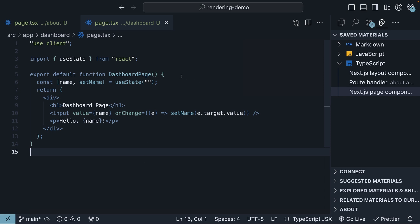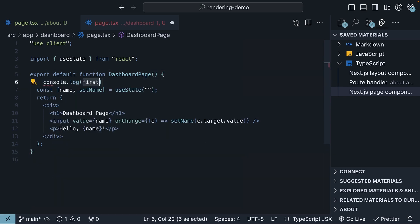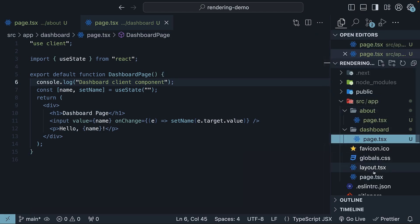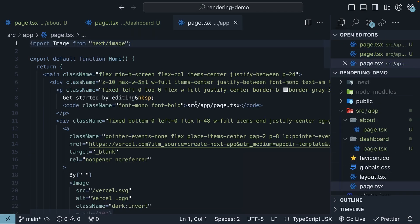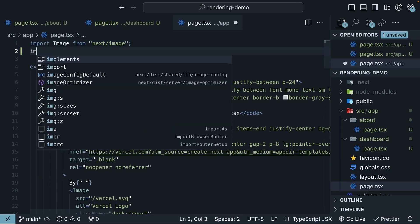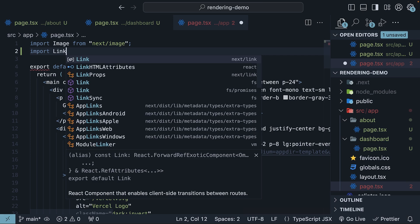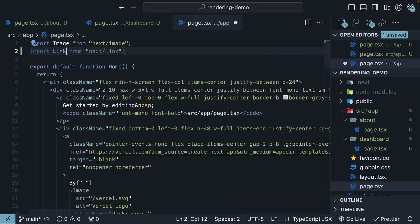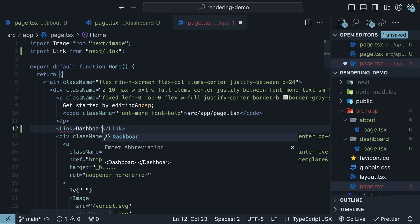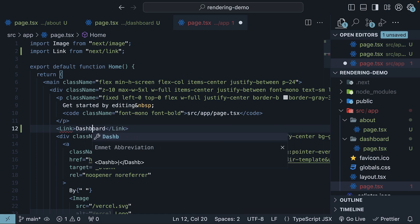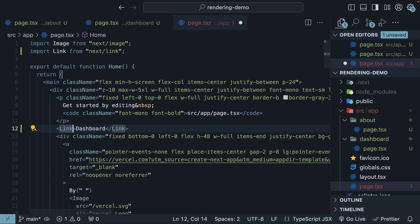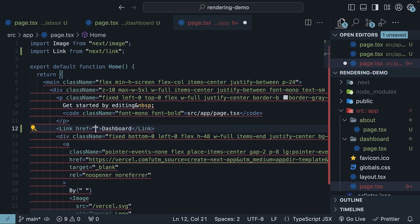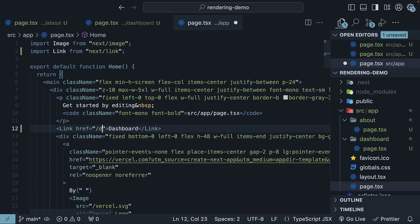Let's now shift our attention to a very important point about client components rendering behavior. Let's add a log statement within the dashboard component. Dashboard client component. In the home page, let's add a link to navigate to the dashboard page. So at the top, import link from next slash link. And after the paragraph tag, I'm going to add the link component. The text is dashboard and href is equal to slash dashboard.